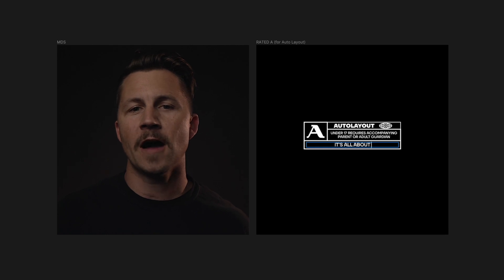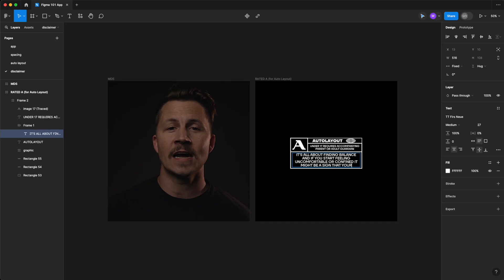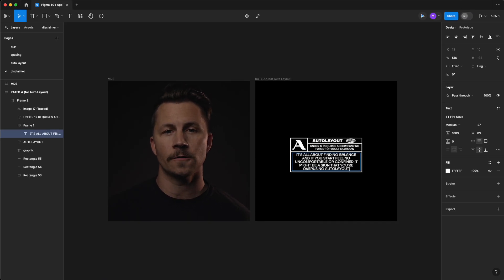It's all about finding balance. And if you start feeling uncomfortable or confined, it might be a sign that you're overusing Auto Layout. But when used appropriately, Auto Layout can be super valuable and will help you quickly iterate designs and explore different layout possibilities.